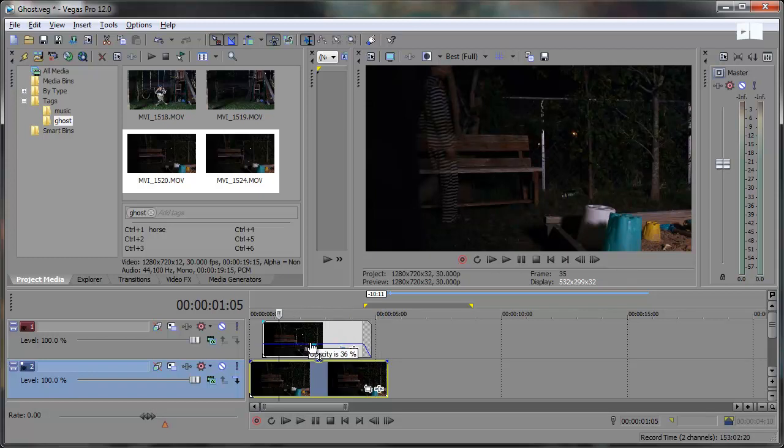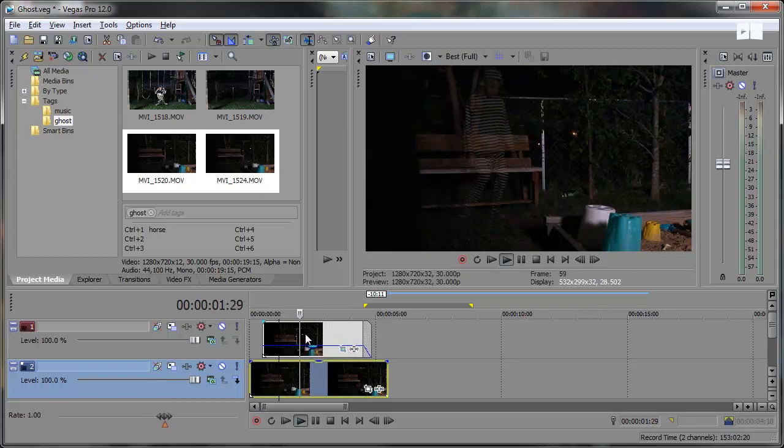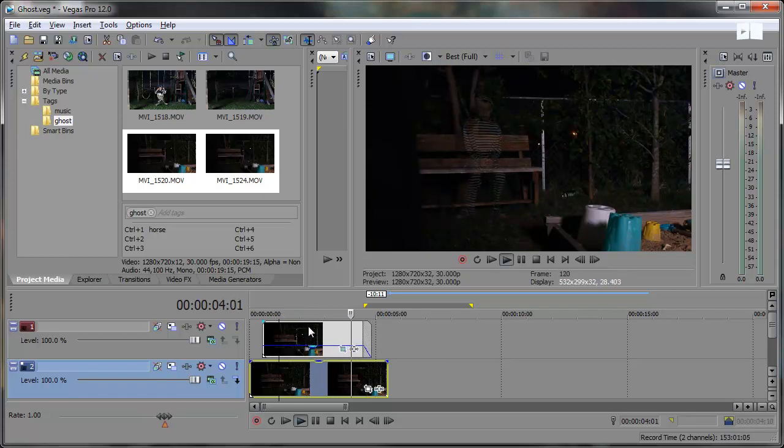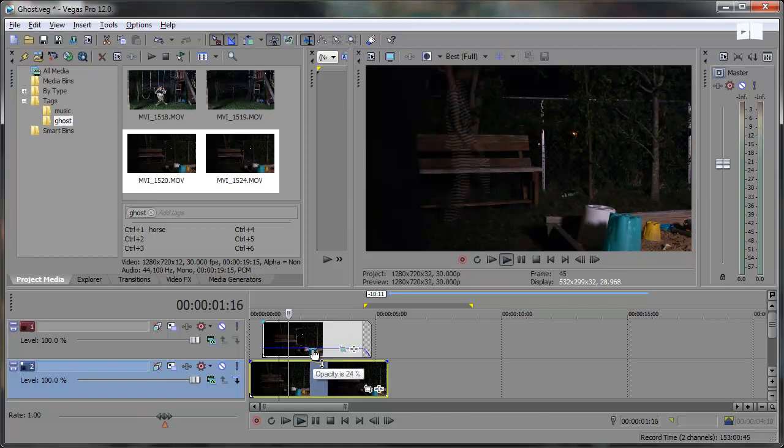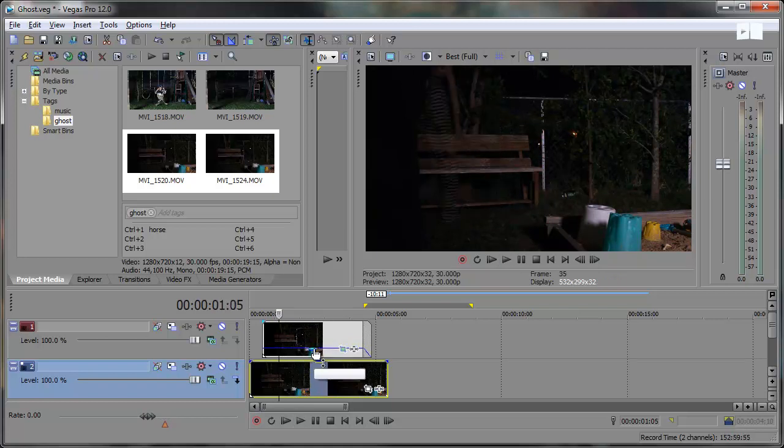You can also adjust the opacity bring it lower depending on how transparent you want the ghost to be how visible you want them to be you can make it very transparent. Maybe even more.